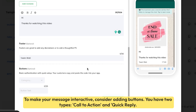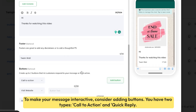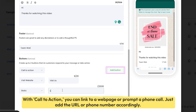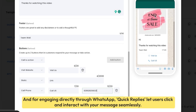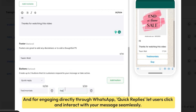To make your message interactive, consider adding buttons. You have two types: call to action and quick reply. With call to action, you can link to a web page or prompt a phone call — just add the URL or phone number accordingly. For engaging directly through WhatsApp, quick replies let users click and interact with your message seamlessly. You can add up to three buttons.